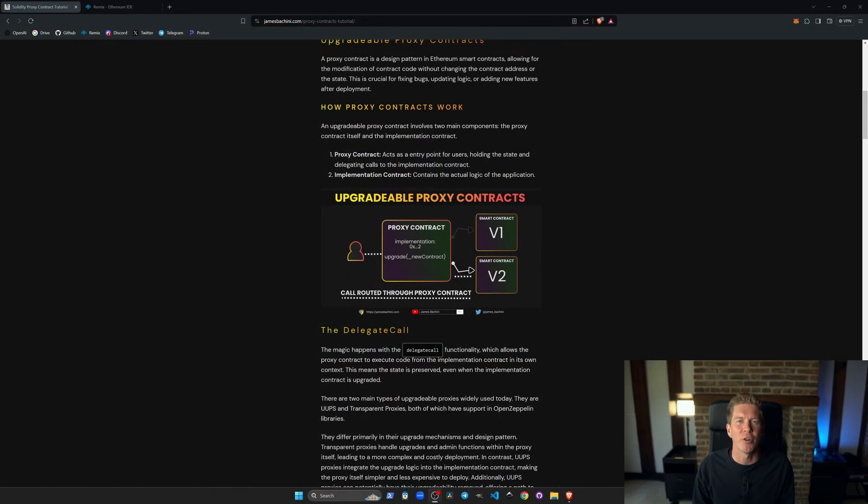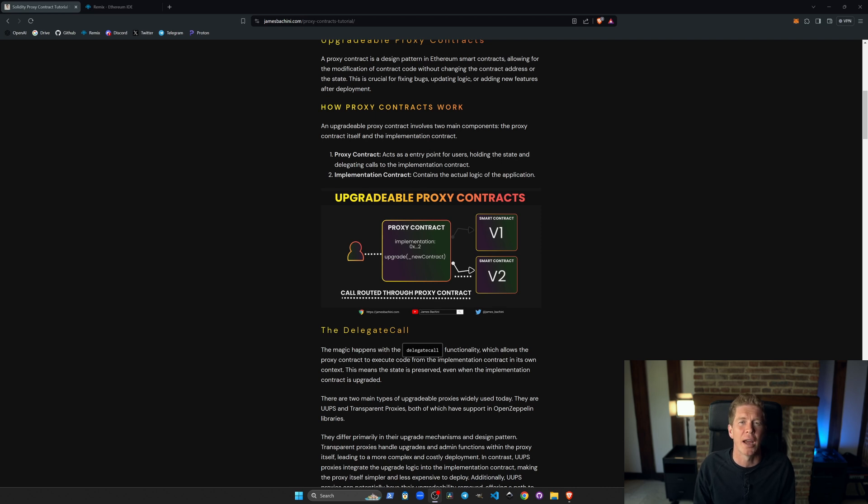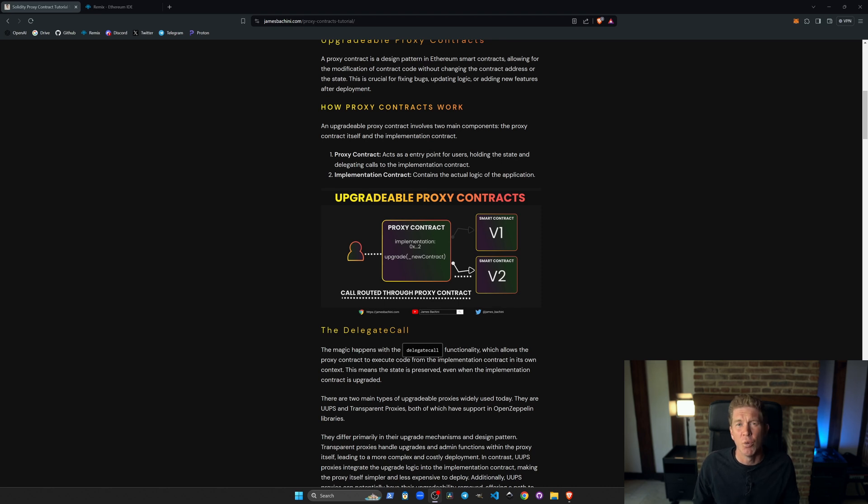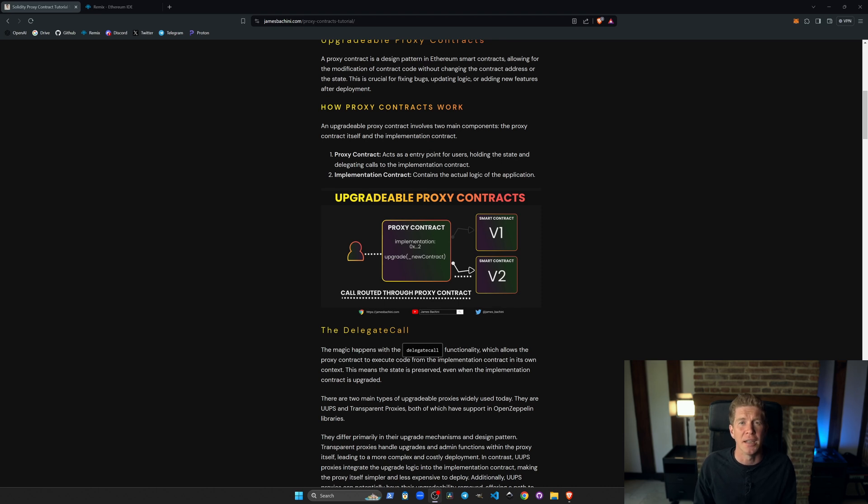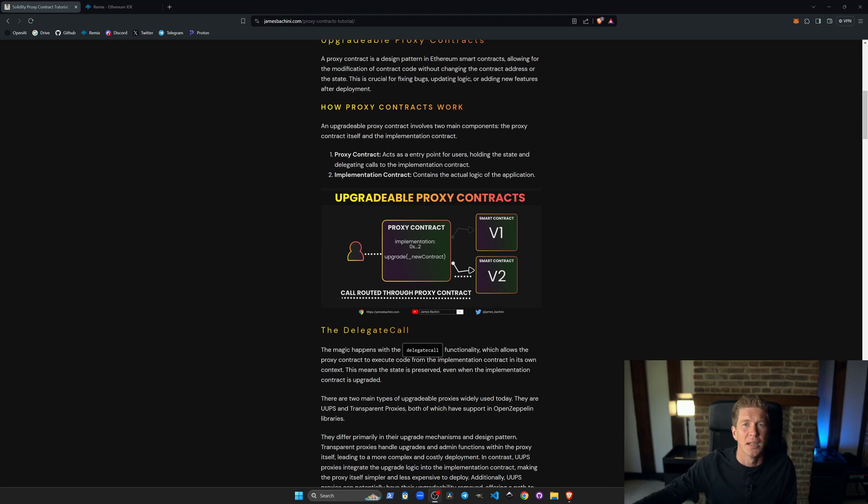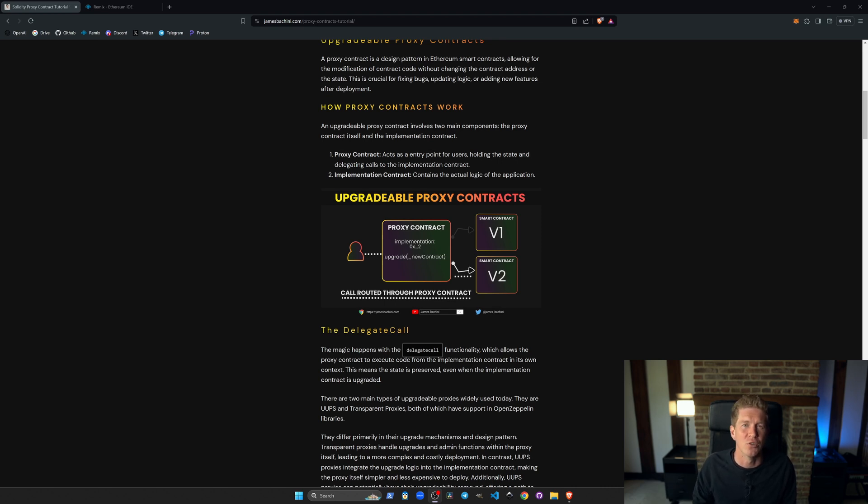The reason these contracts are upgradeable is because it has a function within the proxy contract which allows the developers or a multi-sig wallet to upgrade the implementation address. So what they can do is they can go and deploy version two of the protocol and then they can update the implementation address to that contract address and then users doesn't actually have to change anything. They can still route their transactions through the proxy address and they'll be just routed through to a different implementation. Obviously this introduces some layers of centralization and there's some dangers which I'll talk about at the end of this video.